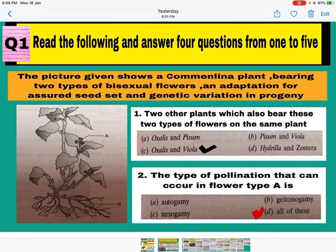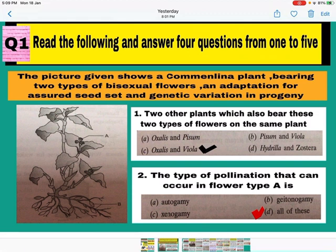Question number 2: The type of pollination that can occur in flower type A. Flower type A is the chasmogamous flower where stamen and pistil are both exposed. You will find all three types of pollination. Autogamy — that is self-pollination, where pollen grains transfer to the pistil of the same flower. Geitonogamy — pollen grains transfer from one flower to the pistil of another flower of the same plant.